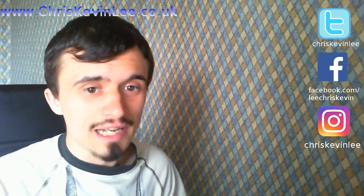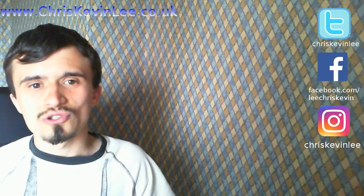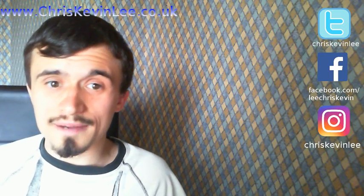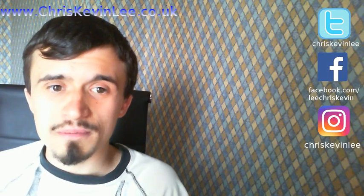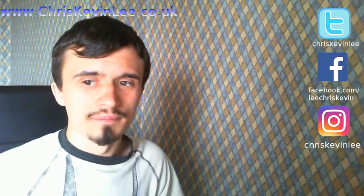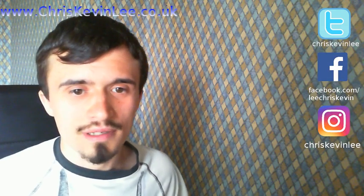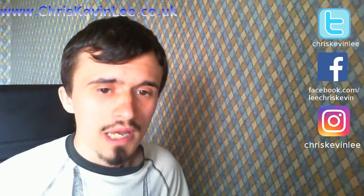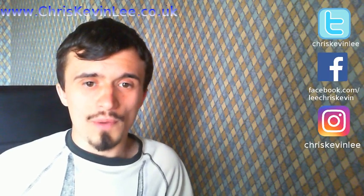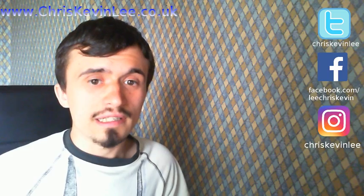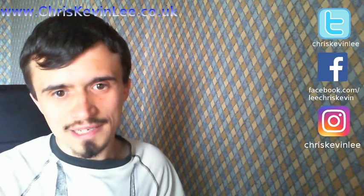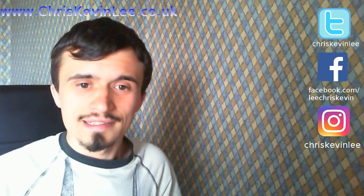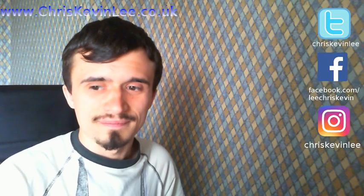Yeah, I hope that helped you guys. You can check me out on Twitter at chriskevinlee, my Facebook page Lee Chris Kevin, Instagram chriskevinlee, and you can also find me on my website at chriskevinlee.co.uk. I just want to thank you for watching this video. If you like the video, give it a thumbs up; if you dislike it, give it a thumbs down. And I hope to see you in my next video.